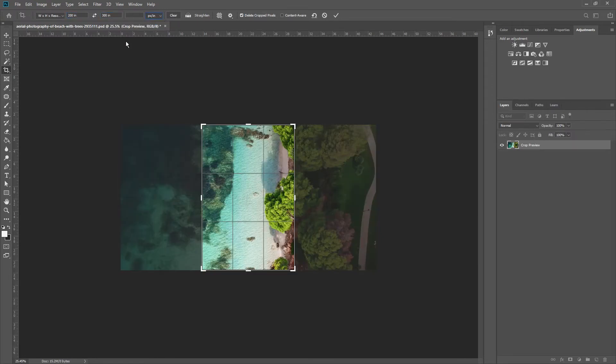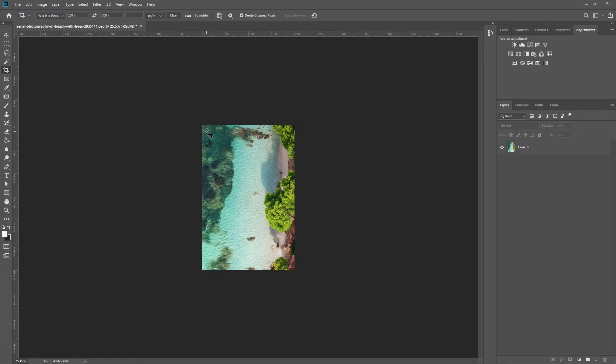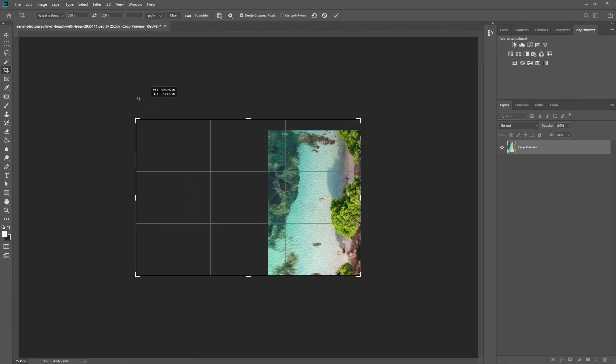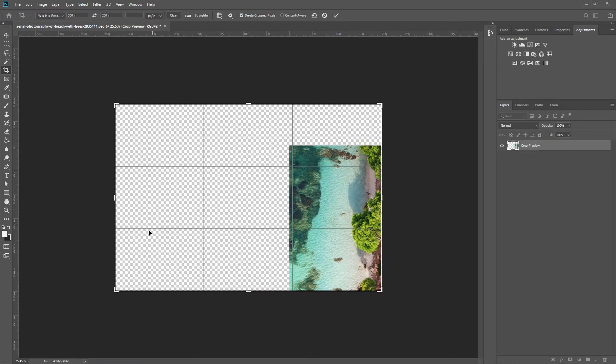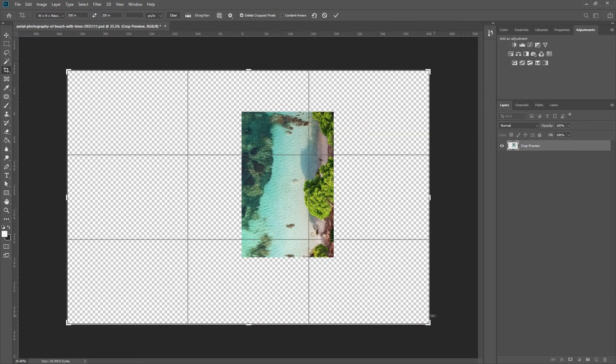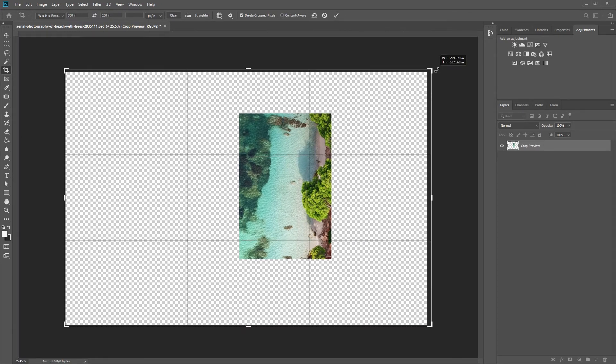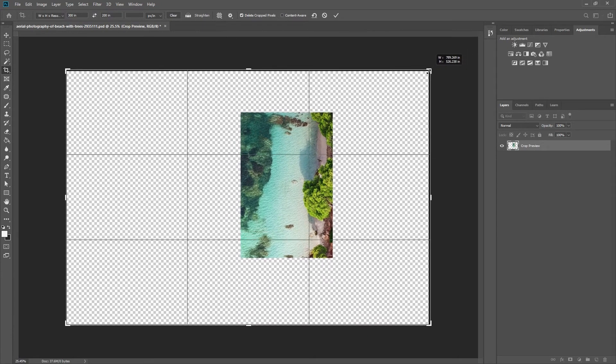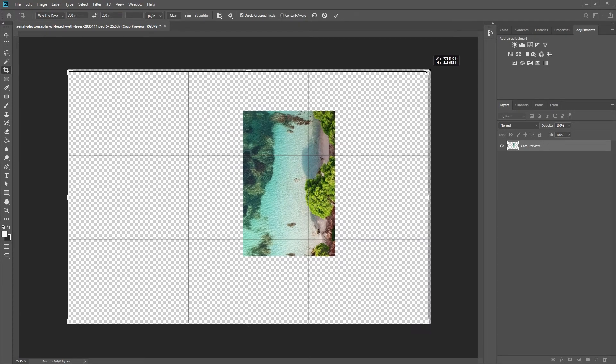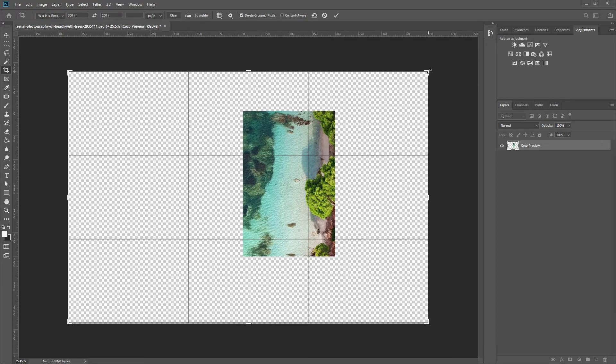Finally, I prefer to resize my canvas with the crop tool. That's because it's easy to use. Simply activate it and make sure you disable the content aware. Now, grab a corner handle and drag outward. If you want to enlarge the entire canvas equally on all four sides, hold down Alt as you drag.